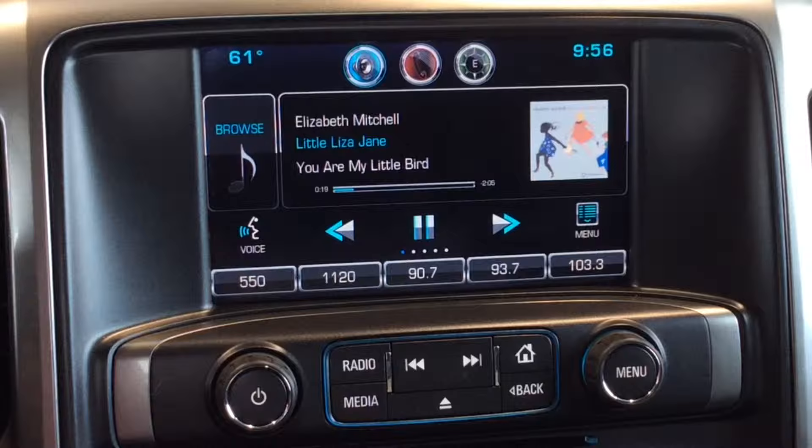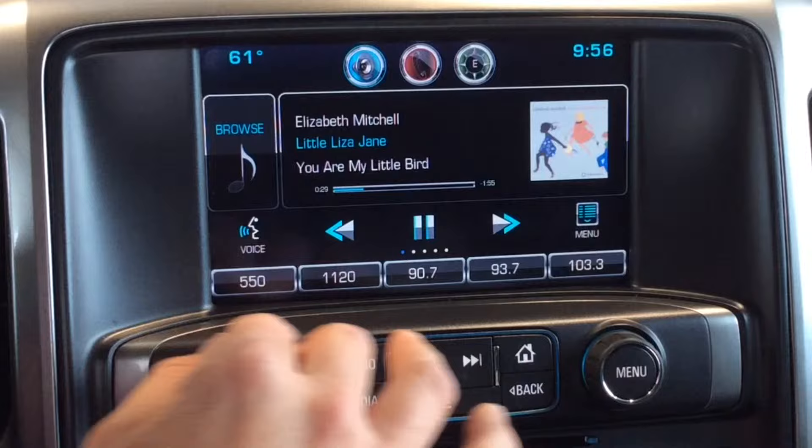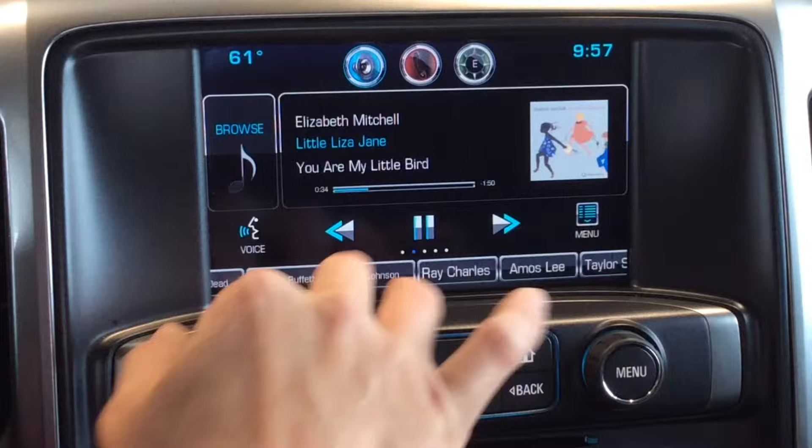In the Silverado you have the 8-inch color MyLink radio. This is the exact same radio that you have in the Impala, the Suburban, and the Tahoe from 2014, 2015, and 2016. At the bottom of the radio screen you're going to see your radio favorites, AM, and FM — but if you swipe over you're going to see artists.